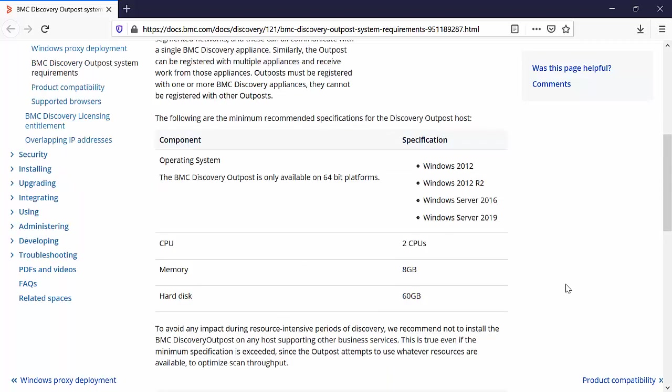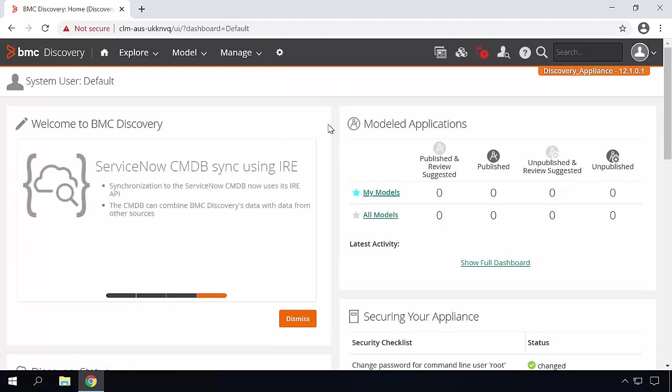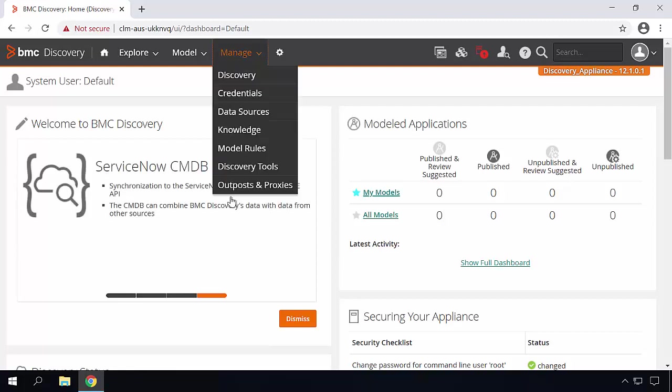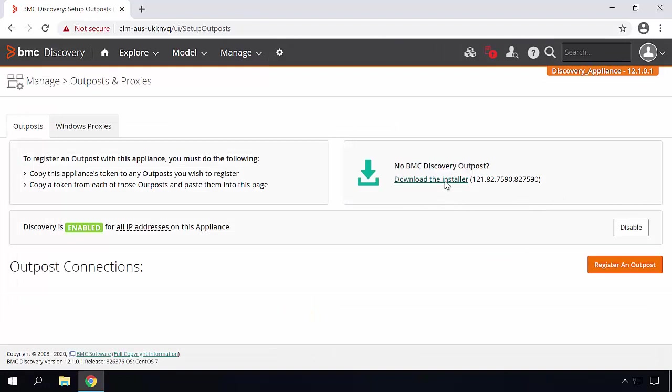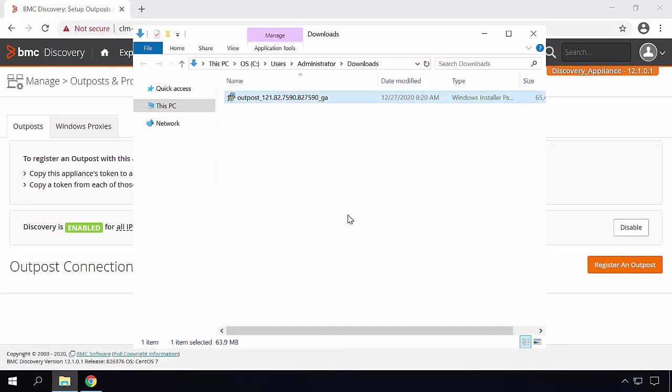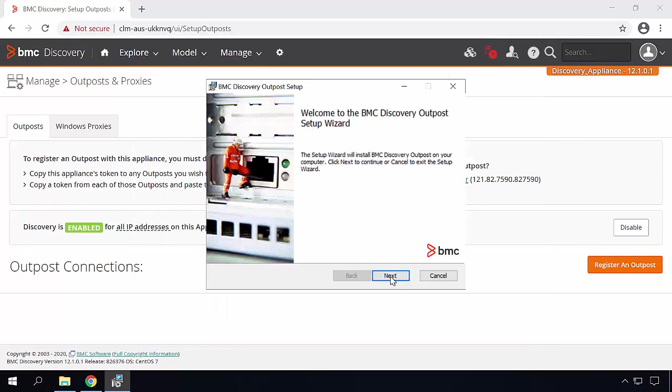Now let's take a look at the installation. To install Discovery Outpost, we need to download the installation file. In order to do that, open your discovery appliance, go to manage and go to Outpost and Proxies. The installation file is available over here. Click on download the installer. Once the file is downloaded, just double click on the file to start the installation.